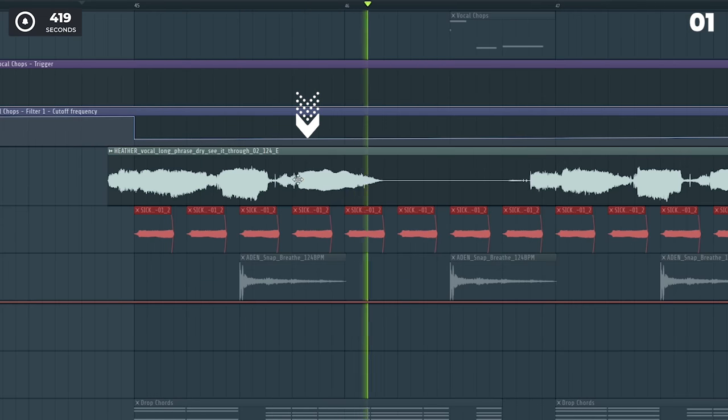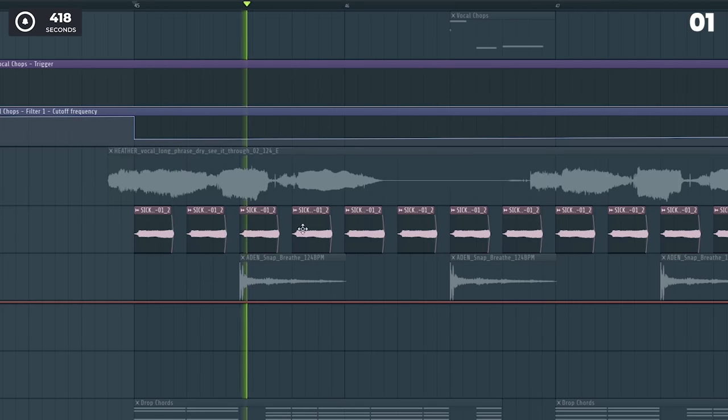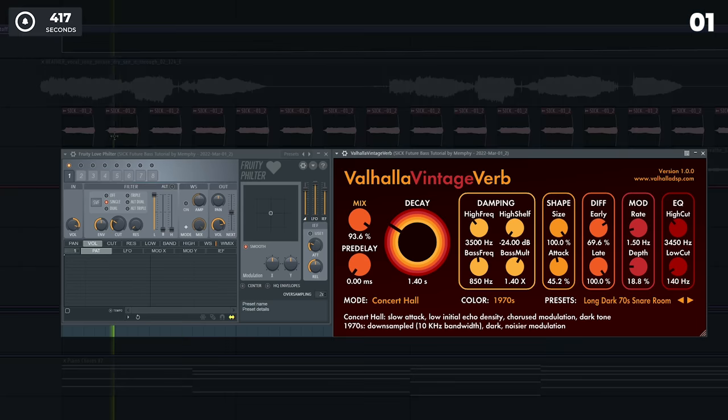Take one word from your vocal, loop it and add some effects, and you can get this kind of cool ambient sound.